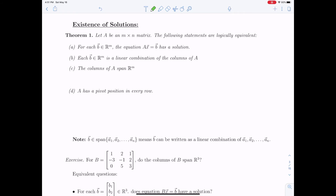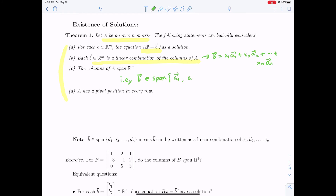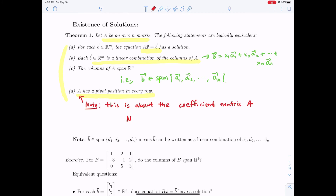This theorem summarizes what we have learned. For an M by N matrix A, the following statements about solution sets are logically equivalent: the matrix equation Ax = b has a solution; b can be written as a linear combination of the column vectors of A; b lies in the span of the columns of A; and A has a pivot position in each row. Note that A here is the coefficient matrix, not the augmented matrix.